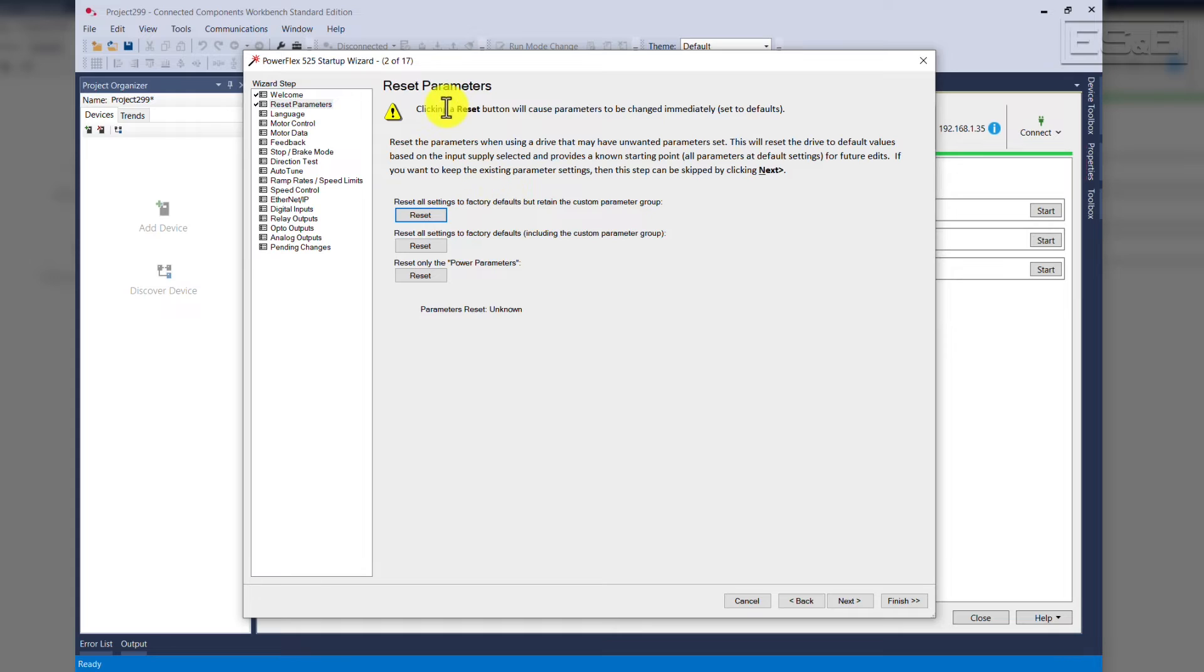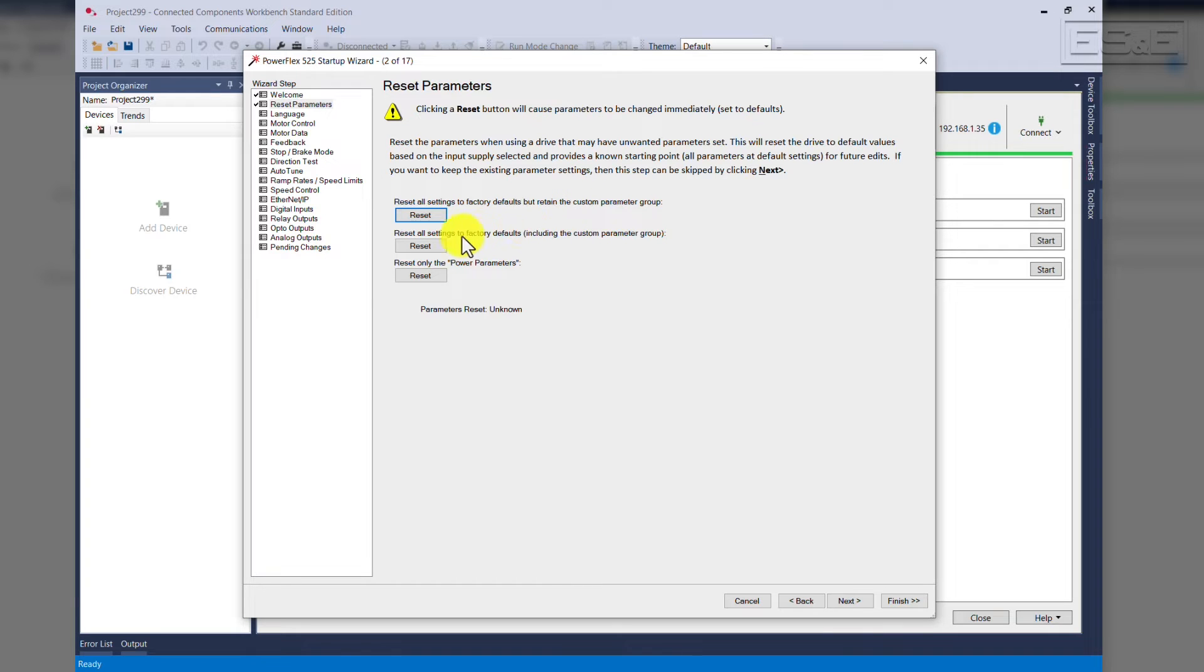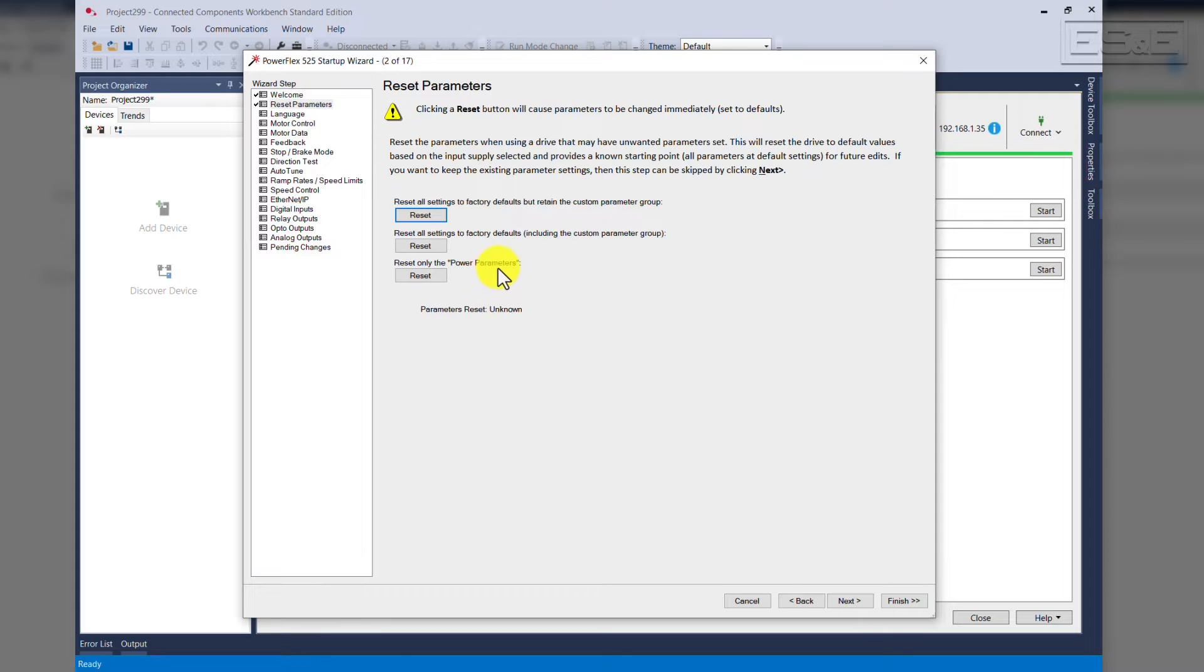At this point, this is the reset parameters. You can reset all the parameters to factory defaults but retain the custom parameter group. You can reset all the settings to default including the custom parameter group or reset only the power parameters.